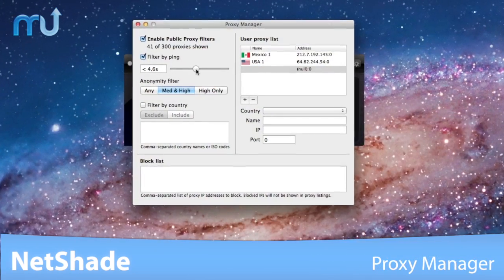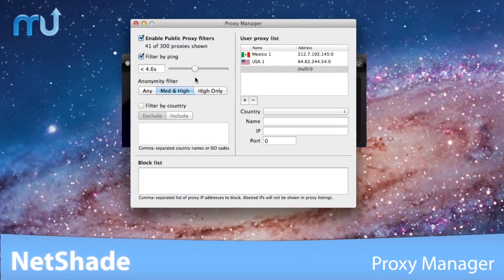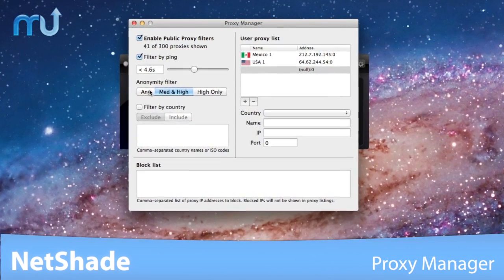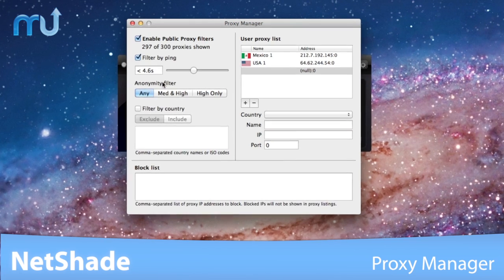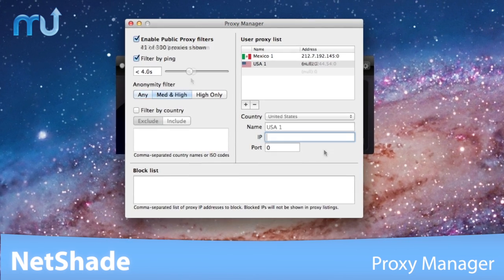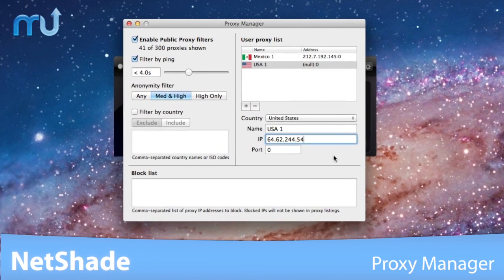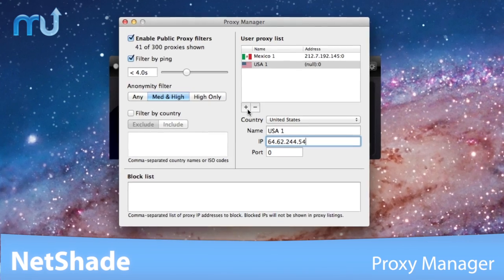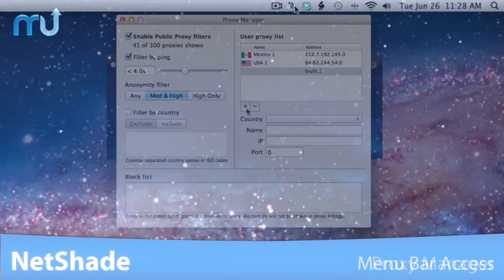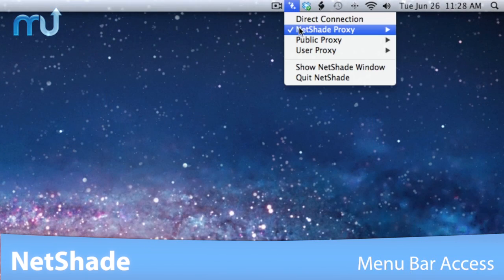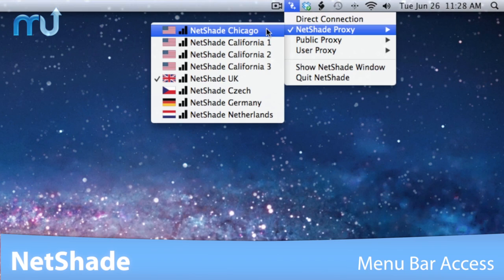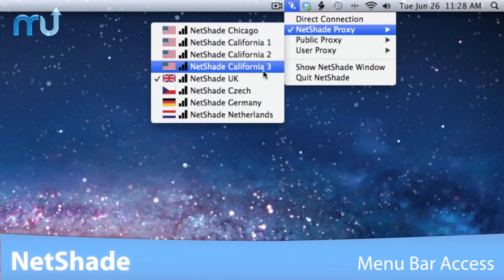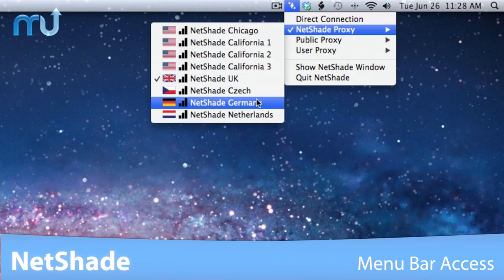Use the built-in proxy manager to manage the public proxies from NetShade and even set up your own custom proxy to be made available in the main menu. Switch and add proxies easily with convenient menu bar access.